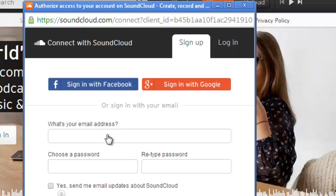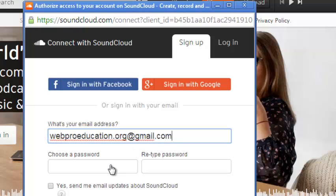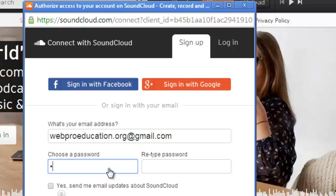You can also create a fresh new SoundCloud account, which is what you're going to be doing in this exercise. So in this section here, just put in your email address. You can choose a password, choose a strong password, and you can retype the password.